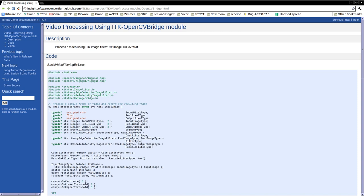Welcome to ITK Barcamp series. Today we're going to look at a small exercise to process a video using ITK filters.